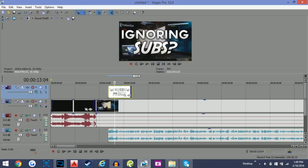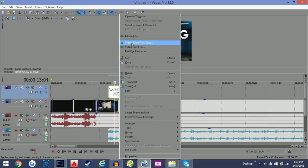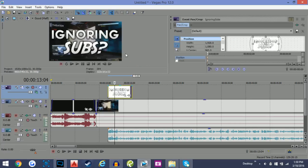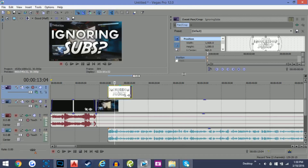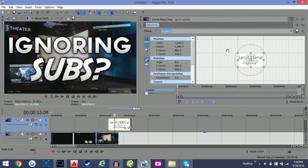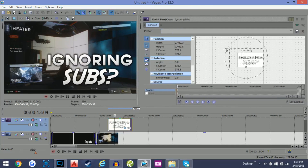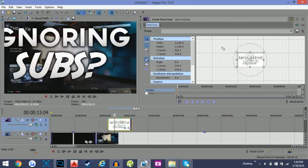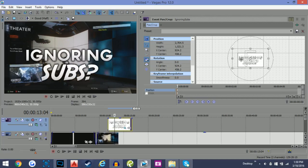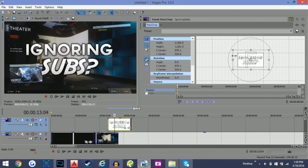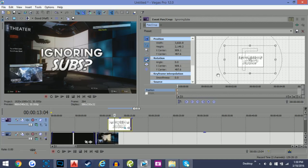I've got a file I made in Photoshop — it says 'Ignoring Subs,' which is the title of the video where I talk about whether you should ignore your subscribers. You can right-click and go to Video > Edit Pan/Crop. Basically what that does is let you change the size of the image — you can do this for any file, gameplay, text, whatever — and move it around to center it.